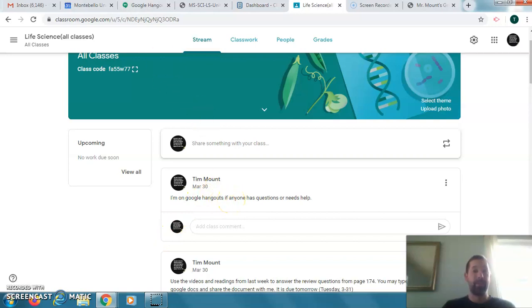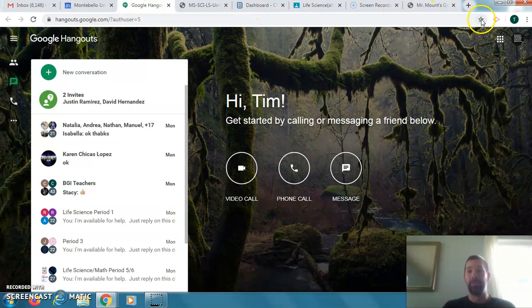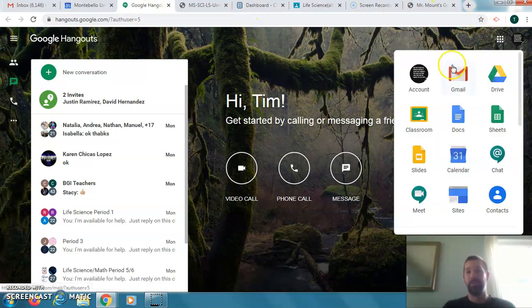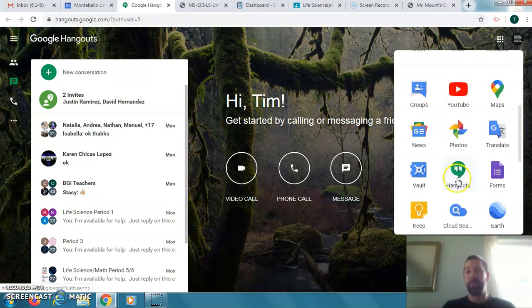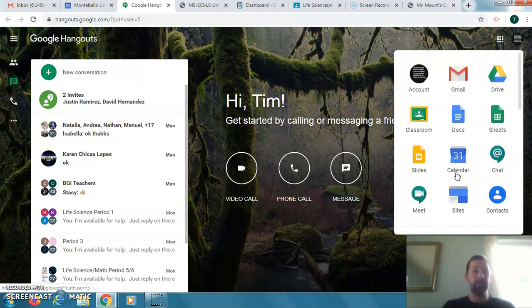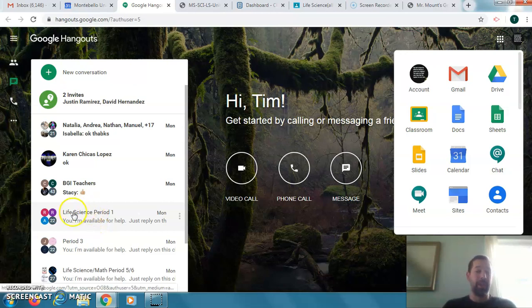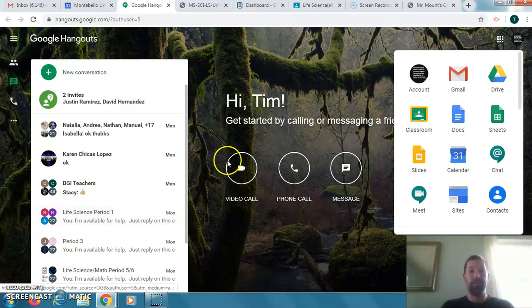If you need help, go to Google Hangouts — it's up in your applications. Scroll down to Google Hangouts and you should see it, and then you'd be able to contact me with any questions. I've been available for help and I'll continue to be available.